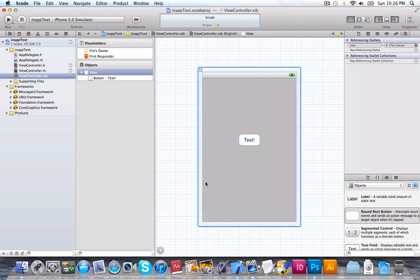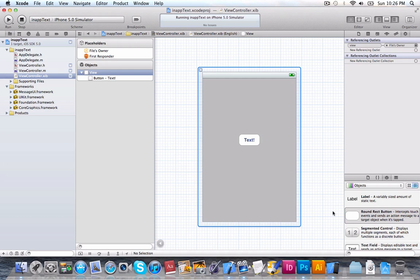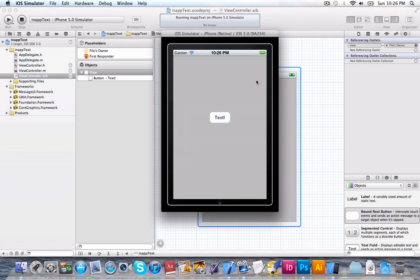We'll go to File's Owner and go to your connections. Drag openText to your button and click touch up inside. And we're done. Now, let's try and run it and see how it works. And I just want to say it does not work on the simulator.